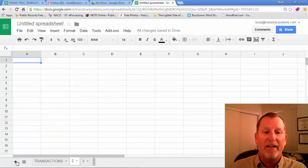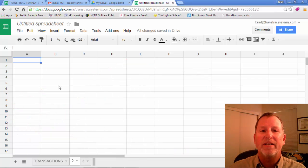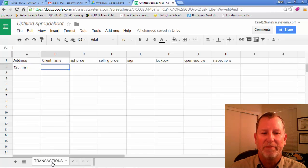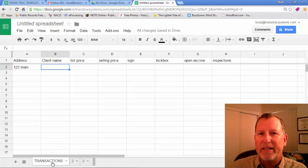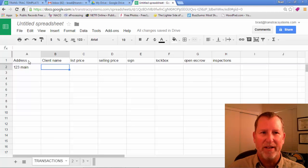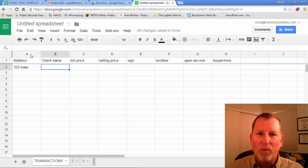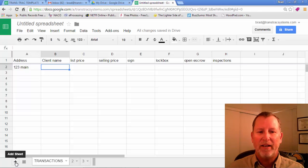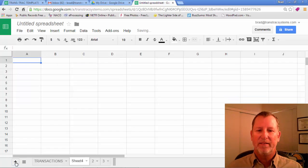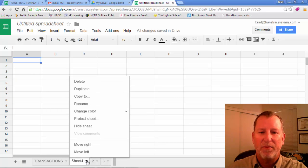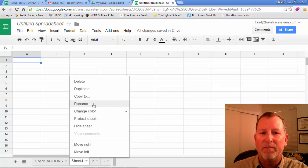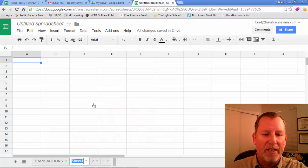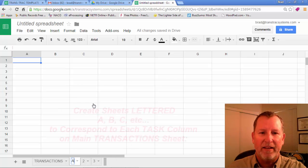Then you want to add a sheet for each of the tasks that are to be completed. So under transactions, notice the first task is address. And that's in column A. So let's create another sheet at the bottom. Instead of sheet four, I'm going to rename it as simply A.